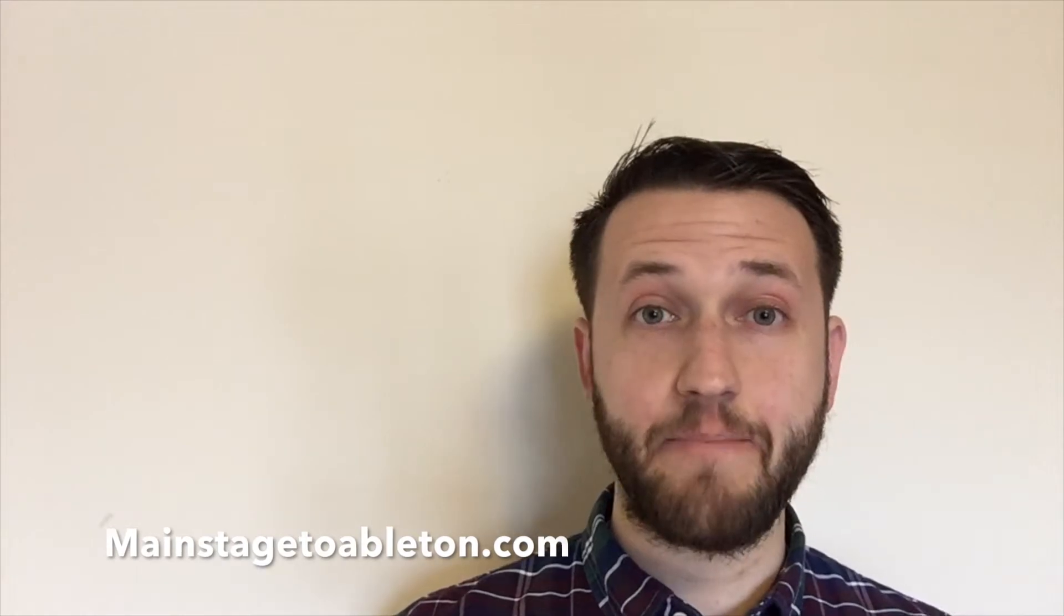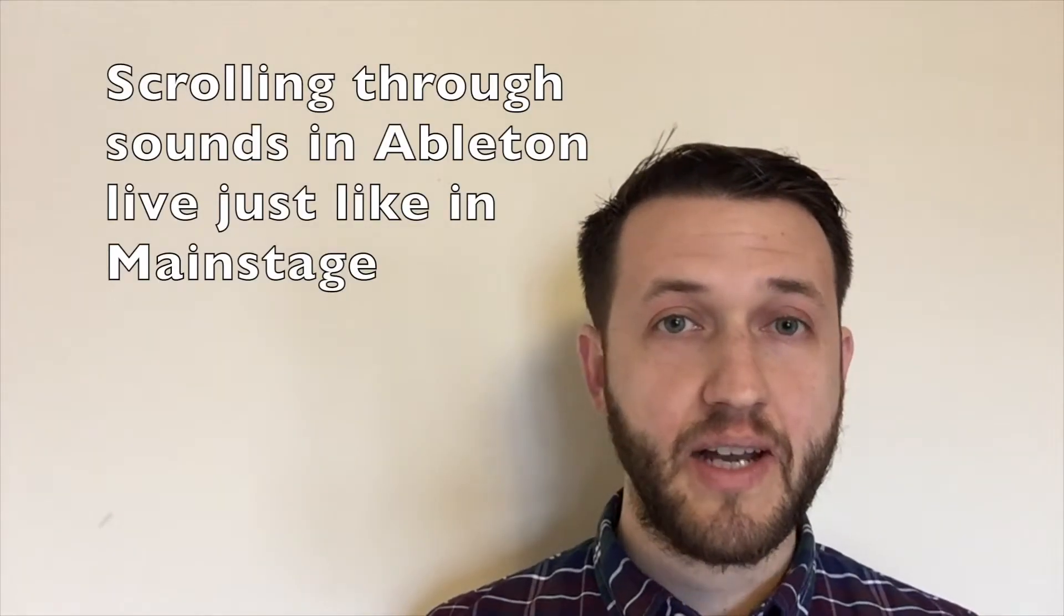Hey everybody, welcome back. I'm Brett Pontecorvo at MainStageToAbleton.com. Today, we're going to take a look at how to make a really simple scrolling patch list in Ableton Live.